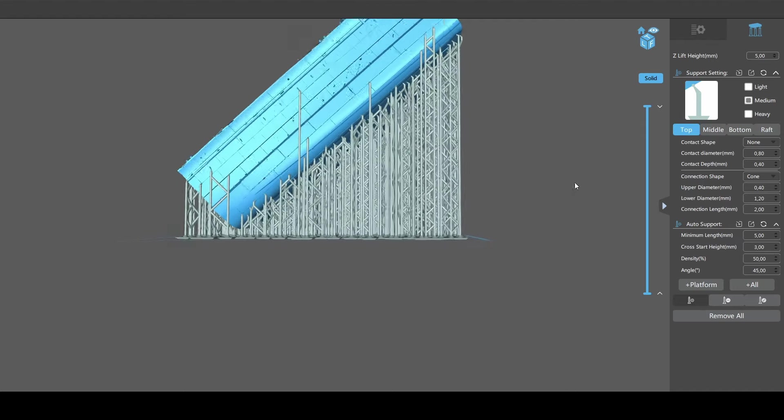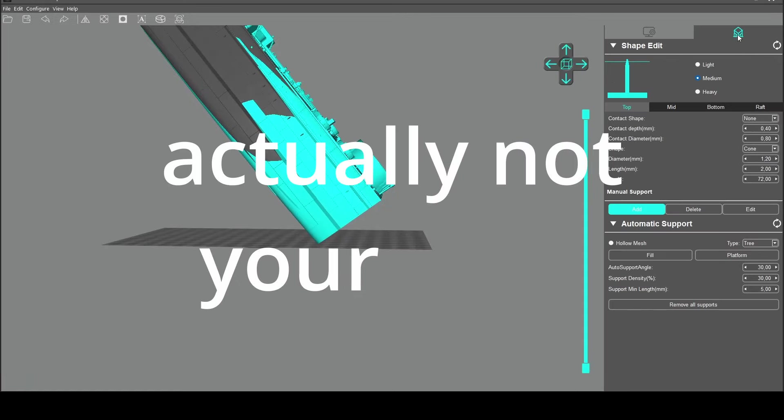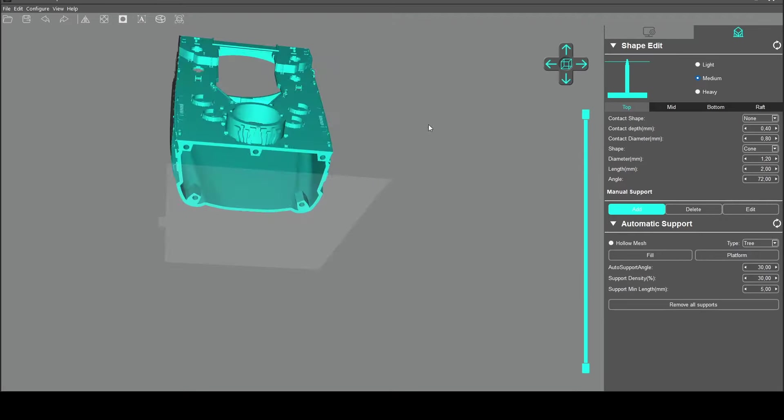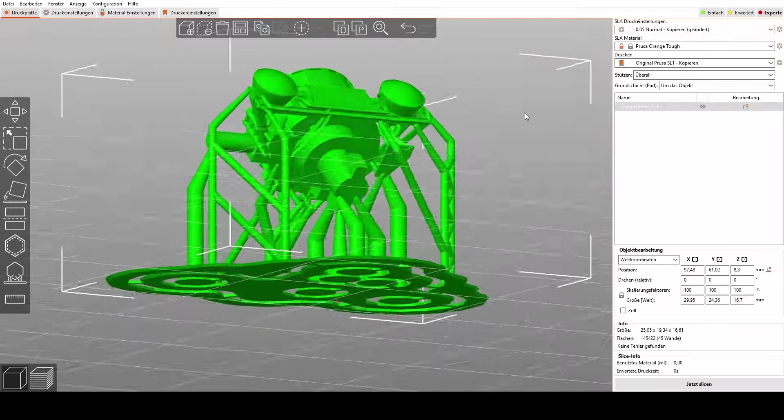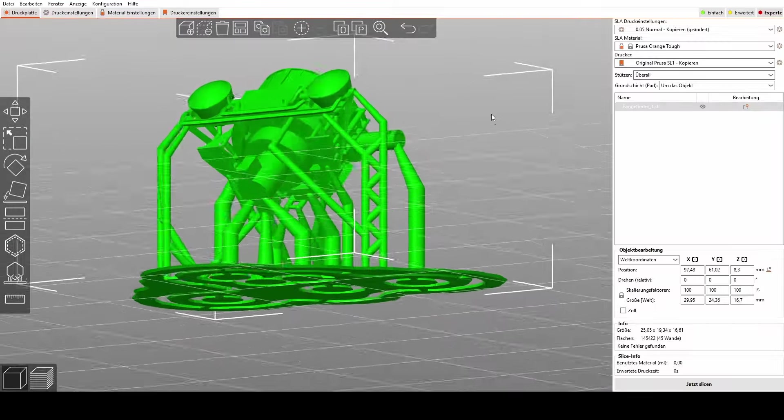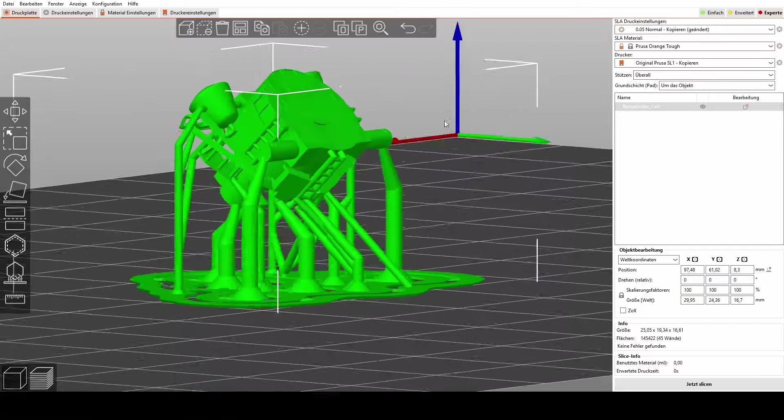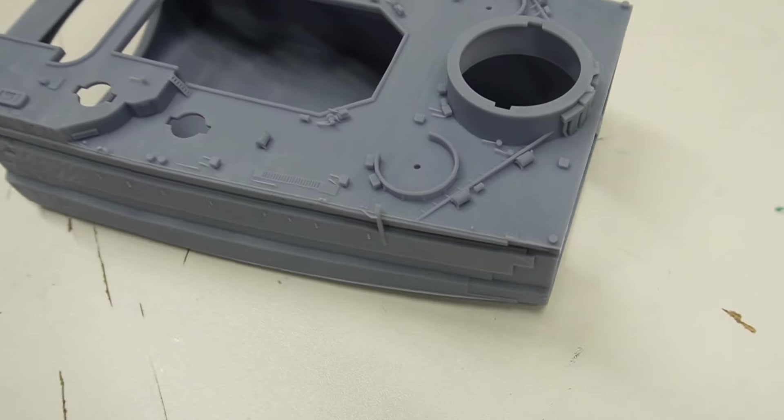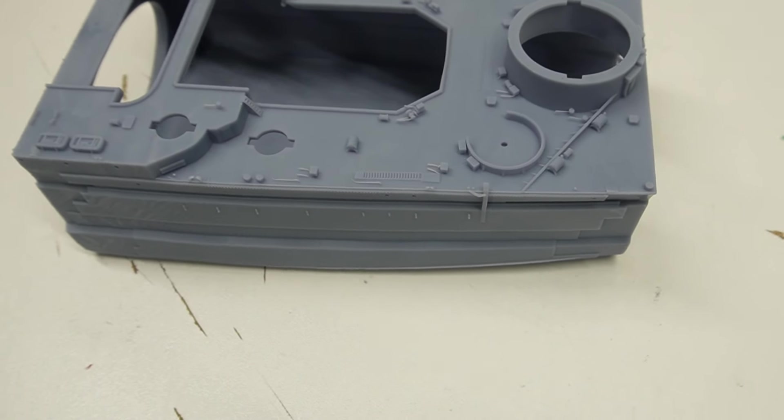And it might not even be your fault. You're just limited by the options your slicer software gives you. So today I want to talk about the absolute necessity of using multi-size supports, especially when printing very big but detailed models.